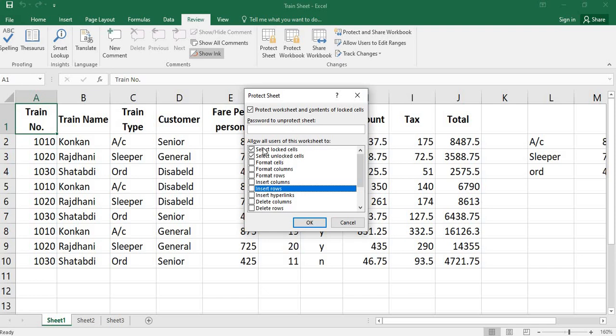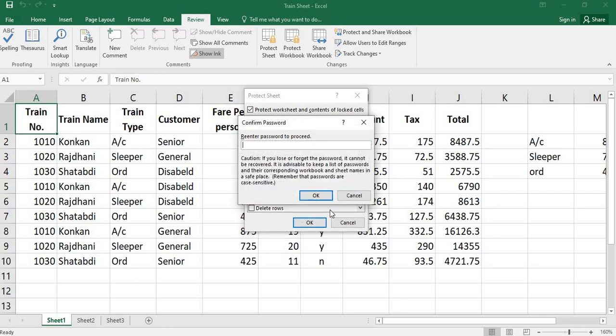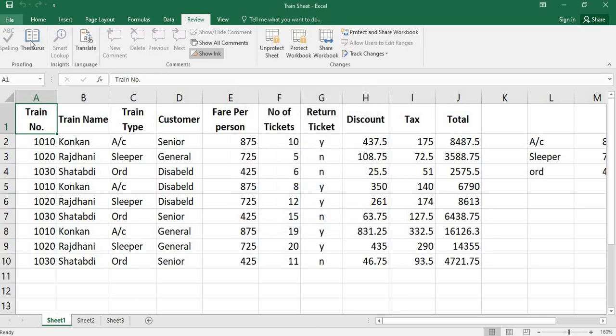If I remove this option also, these two won't work. Give the password, example 123. Okay. Repeat the password. Save it and close the file.